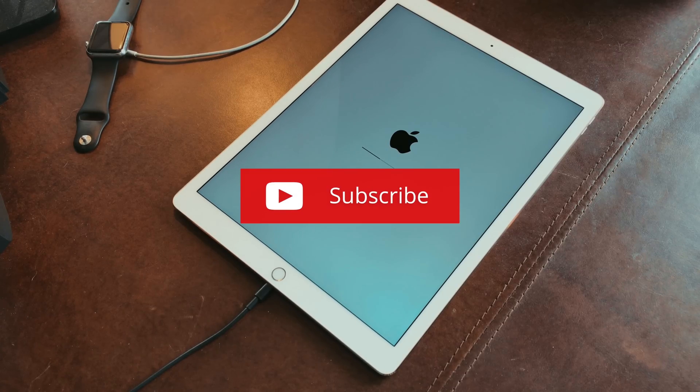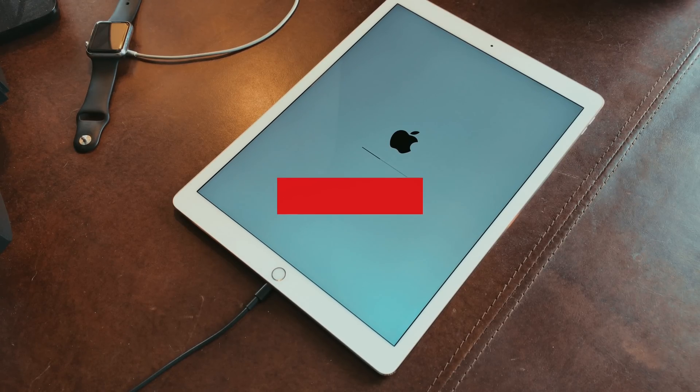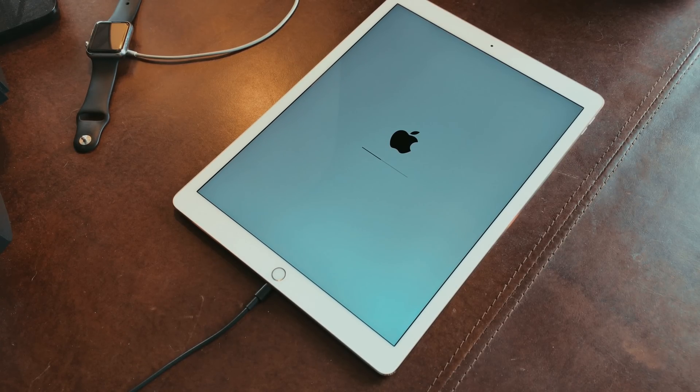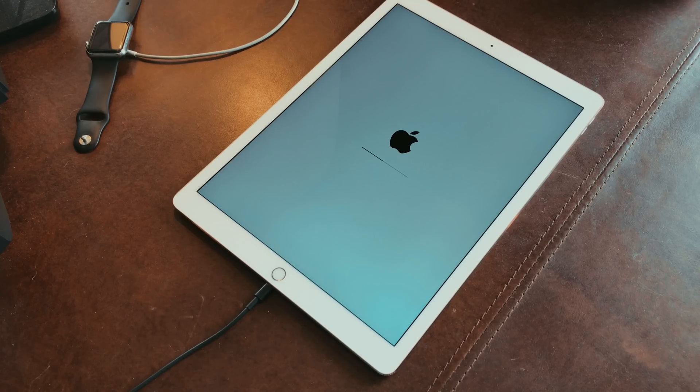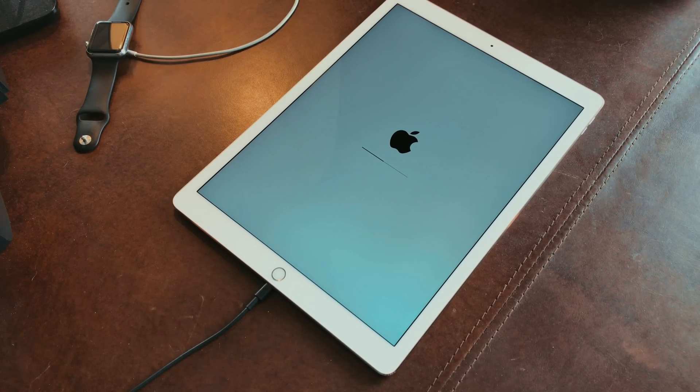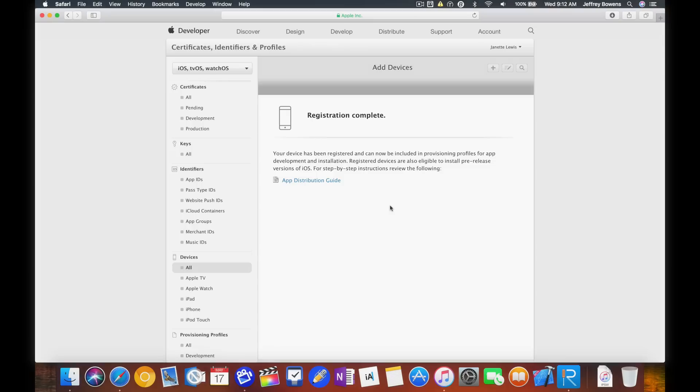When the update completed though, it went back into the boot loop. At this point I realized that I have to register the UDID for the device to actually work on the iOS 11 software. So I registered the UDID and went back to update the iPad and everything worked just fine.